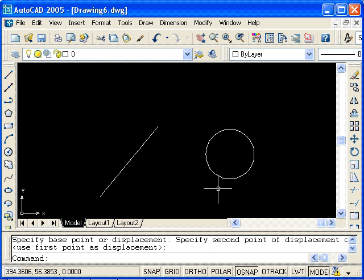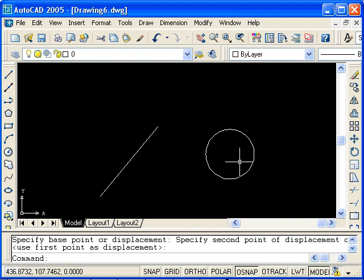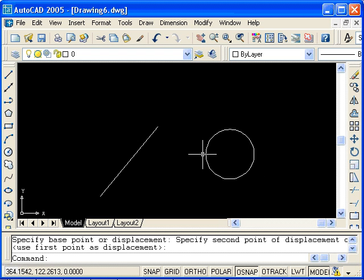That's one way of using the move or copy command. Another way is by using the object snaps. For instance, I could move this circle so that the center point was at the end point of this line.